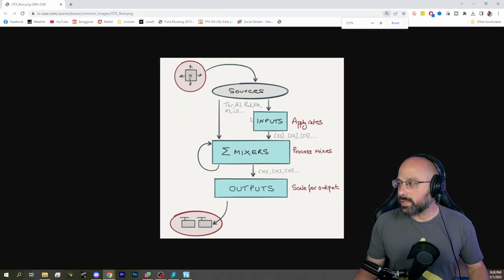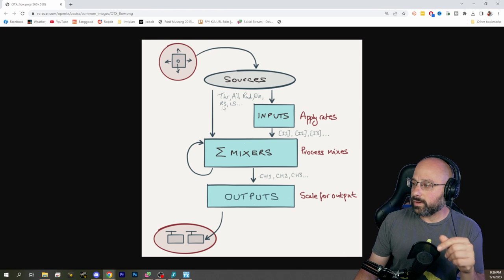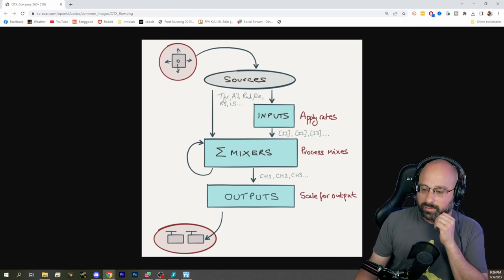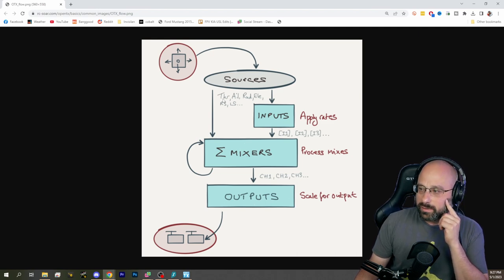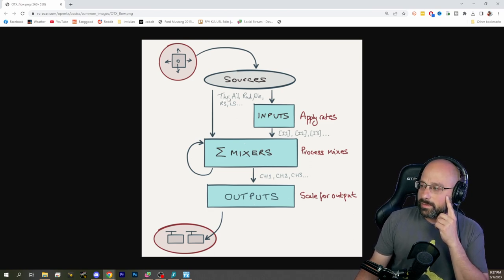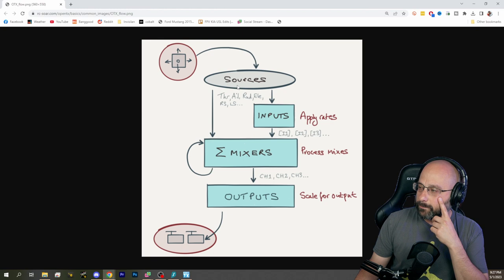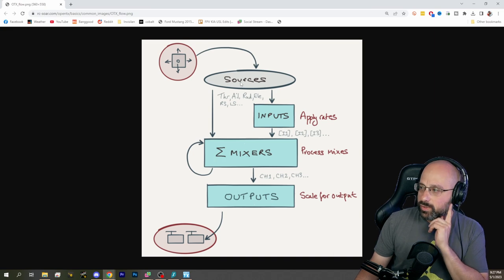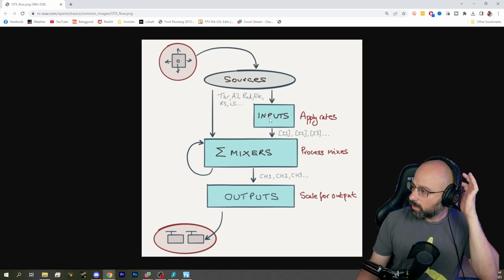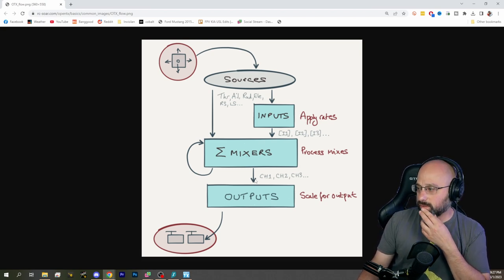So we've got sources, which are the actual physical controls: throttle, aileron, rudder, elevator — assuming they're mapped correctly. The sources can go through the inputs, which applies rates, custom curves, and other things, and then fed into the mixers and then to the outputs.